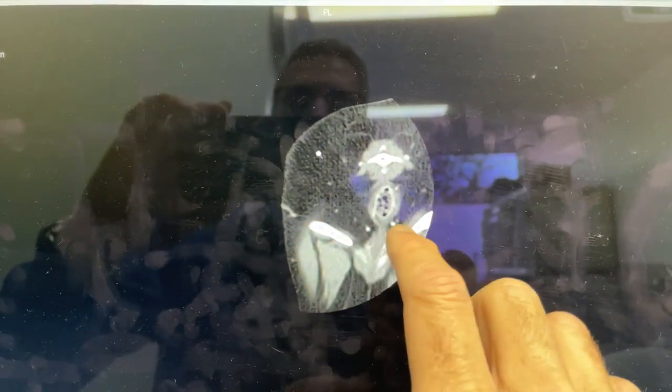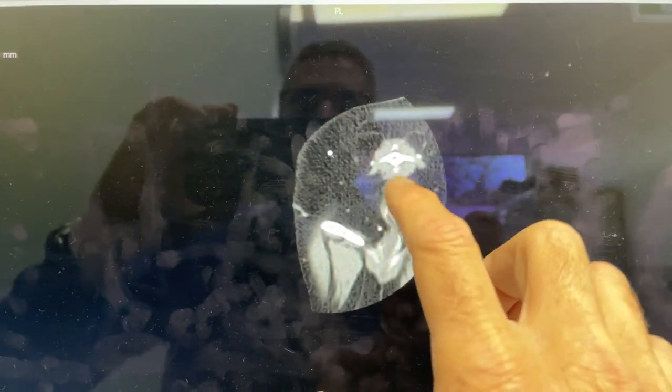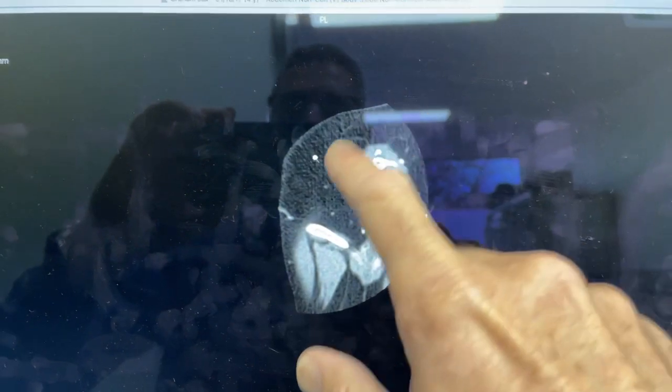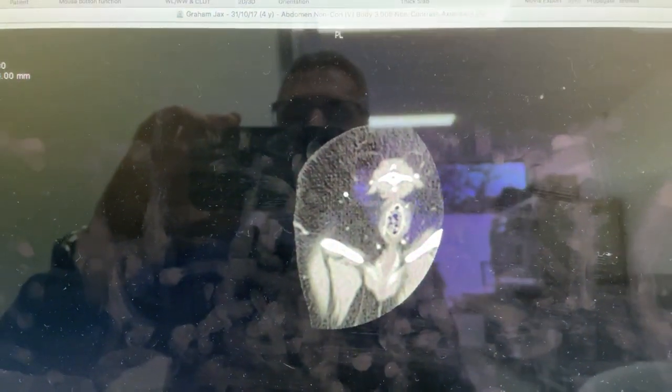So we can see here we've got the ischiatic tuberosities here and here. We have the colon and the tail here and then we've got just some subcutaneous fat up here.